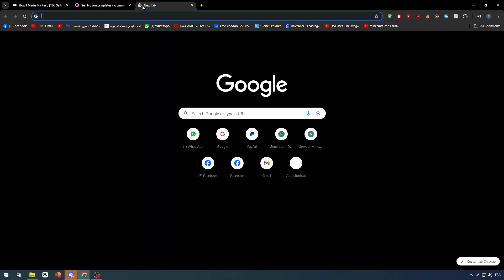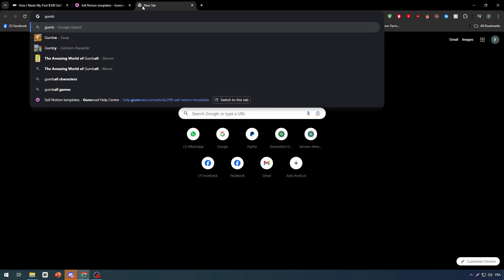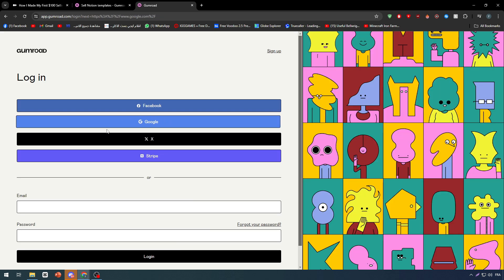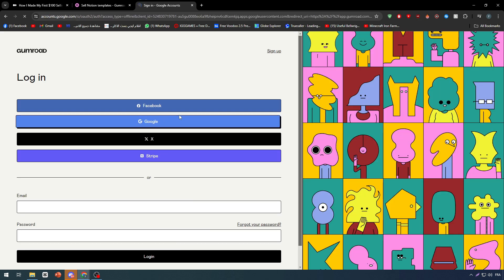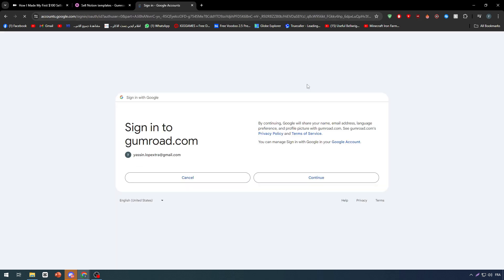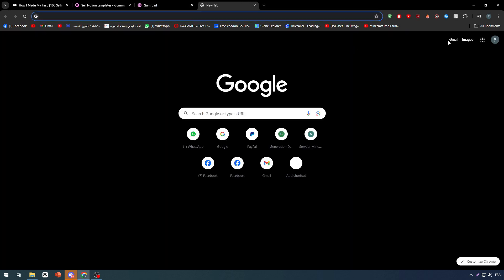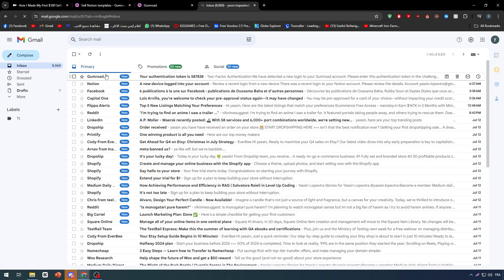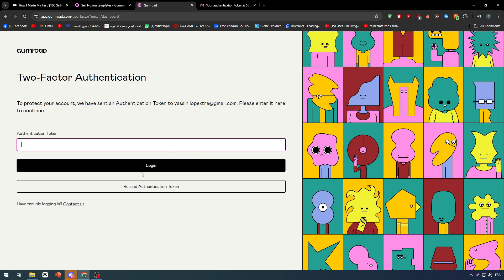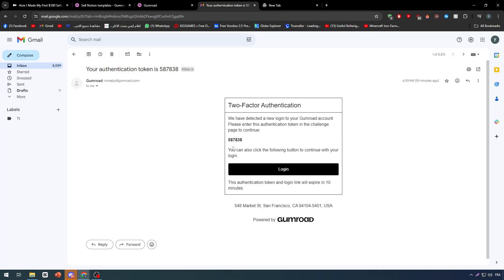Let's show you how. First of all, go ahead to Gumroad and log into your account just like that. And now I have logged into my account. Now you have to go through two-factor authentication, so let's go to my inbox and open it, copy the code and paste it right here.